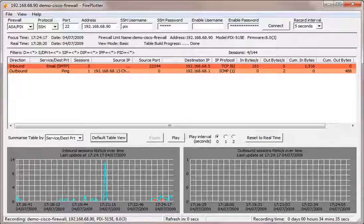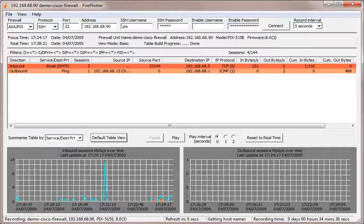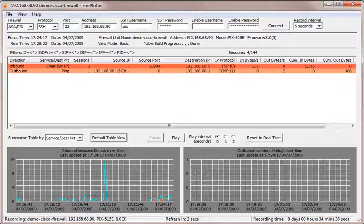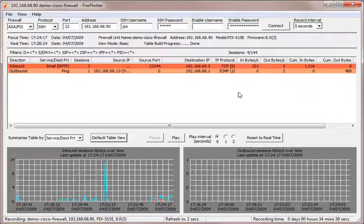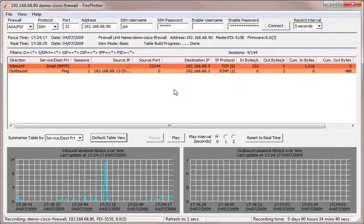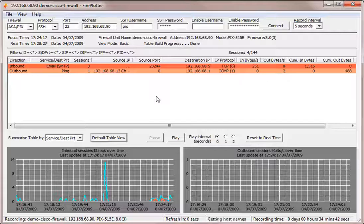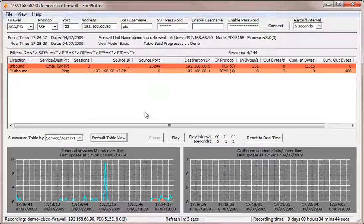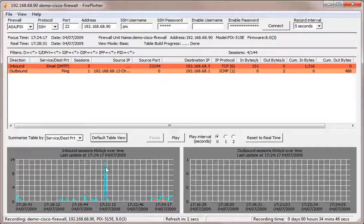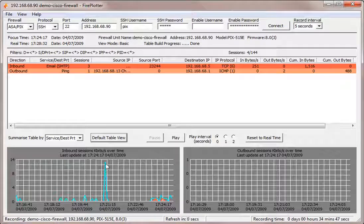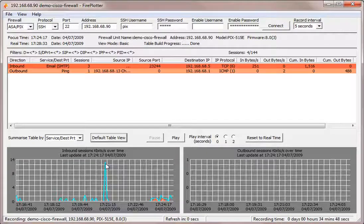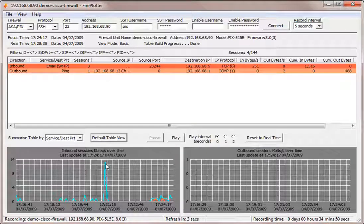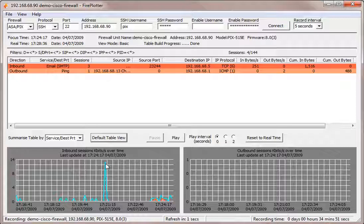So let's bring up Fireplotter. Here it is working away for us. We don't have a great deal of traffic going through our demo firewall here, but what we can see is on the graph there was a spike of traffic here. And I'd very much like to know what caused that spike of traffic specifically.